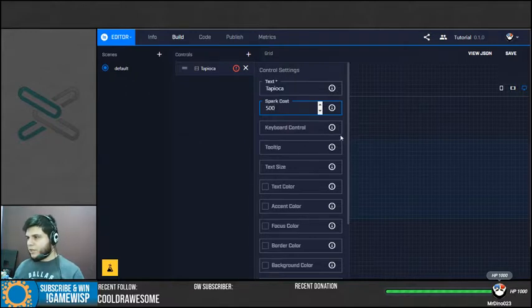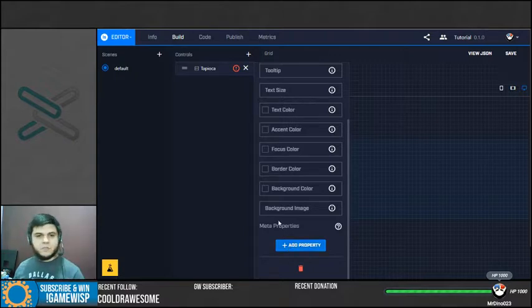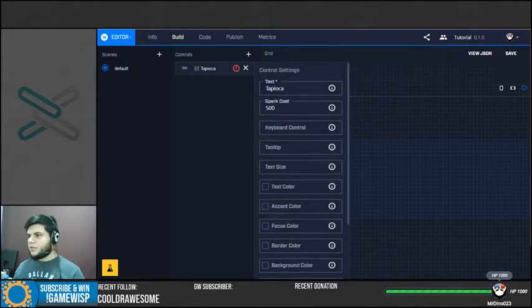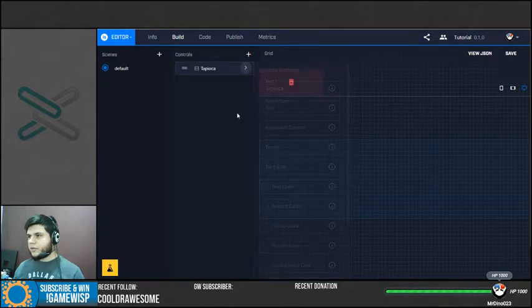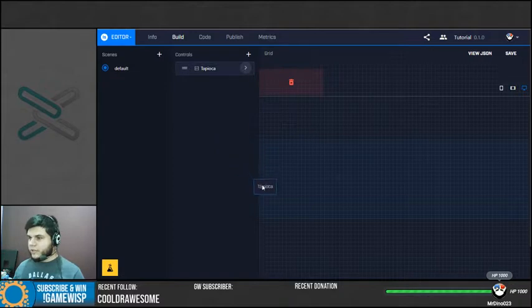I'm going to put 500 cost here. You can put many other things here. You can read later what each thing is and you can just play with them, test them on your stream. But this is all we need for now. So once you set up the name and the spark cost, you can close that menu and now you need to drag your button to your grid.